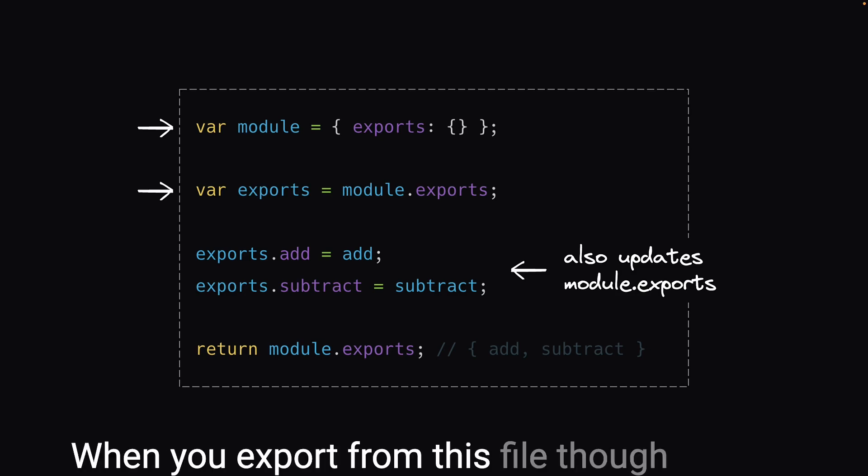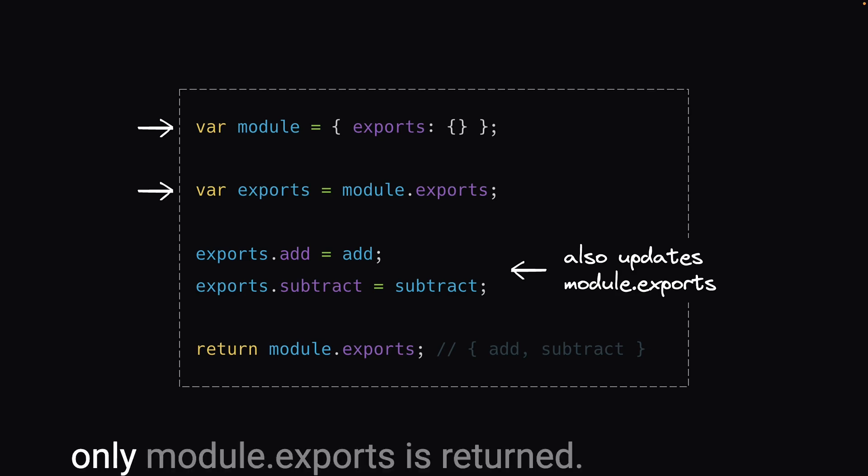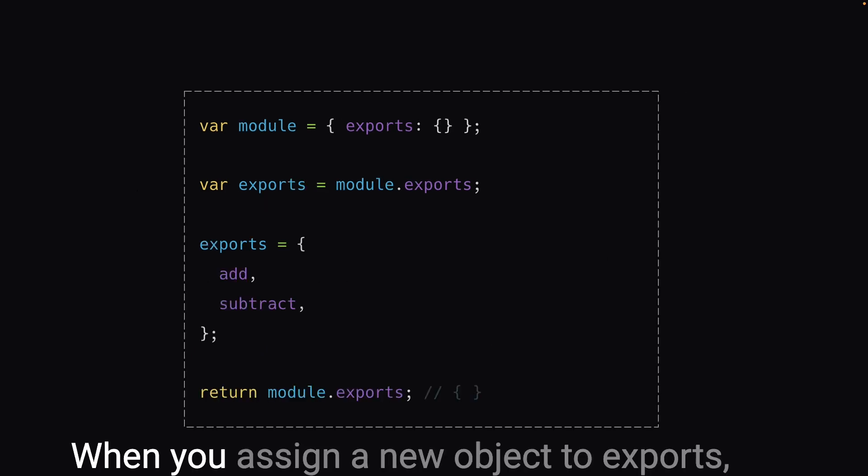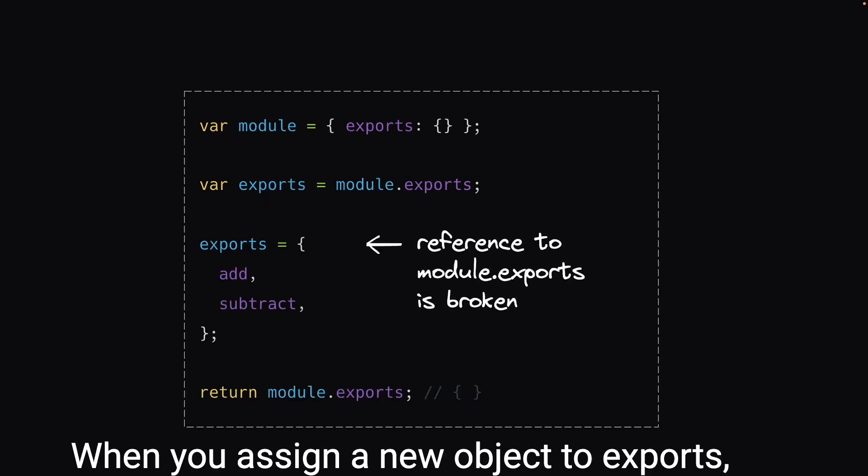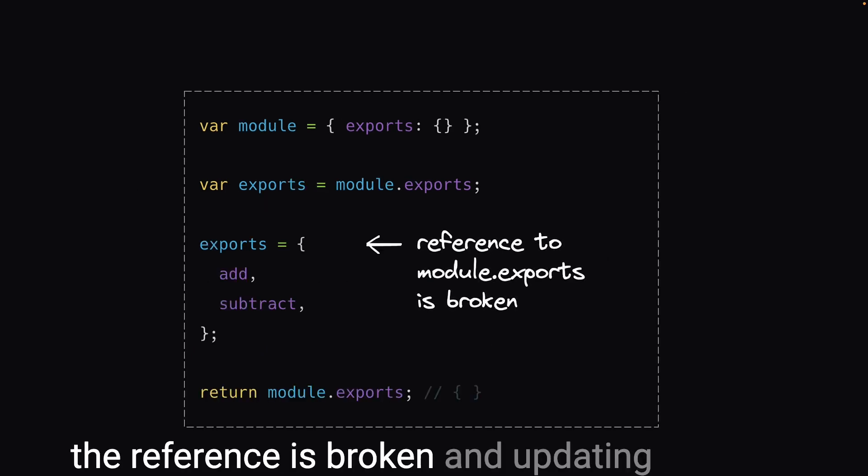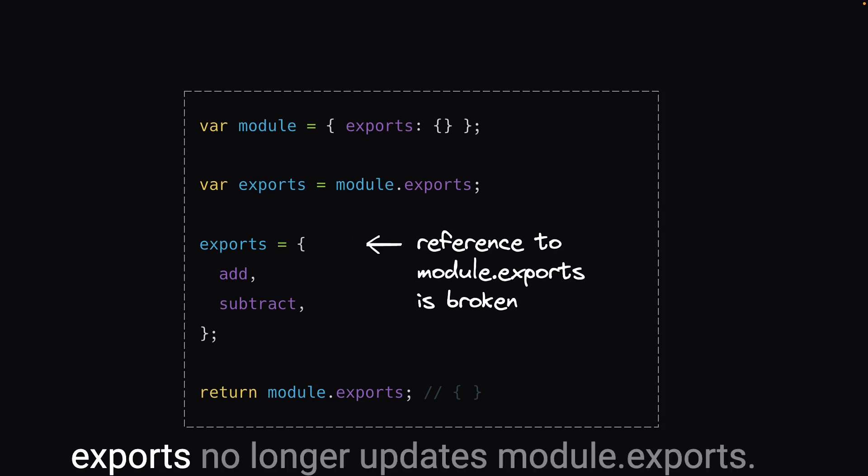When you export from this file though, only module.exports is returned. When you assign a new object to exports, the reference is broken and updating exports no longer updates module.exports.